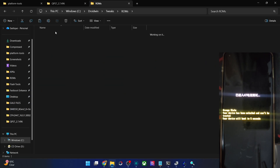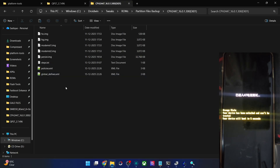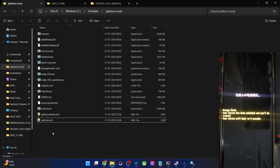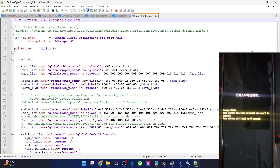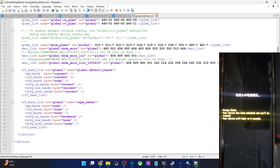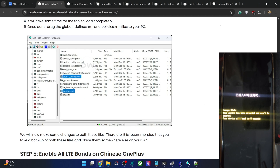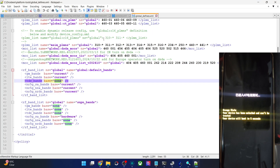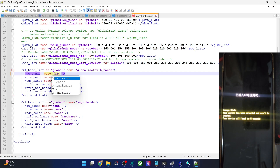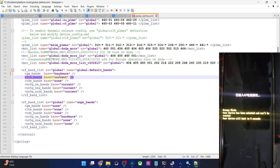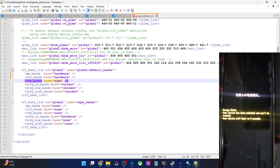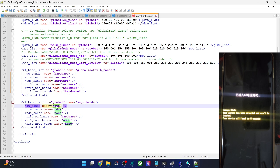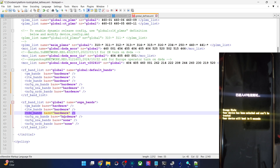Once the backup is complete, open the first file — global_defines.xml — in Notepad++. Scroll down and change both the 'current' and 'none' keywords to 'hardware'. So all occurrences of 'current' and 'none' should be changed to 'hardware' — just copy and paste 'hardware' for each one. This is very important.